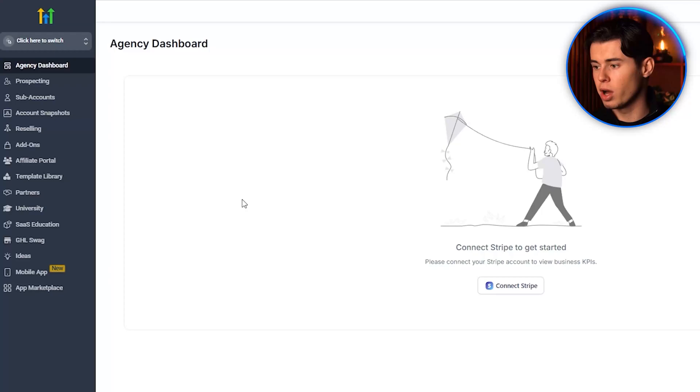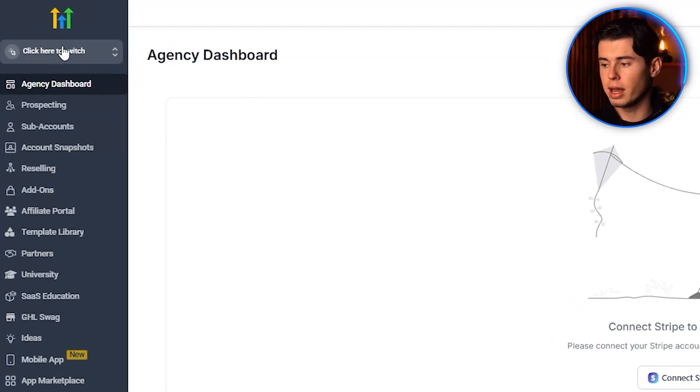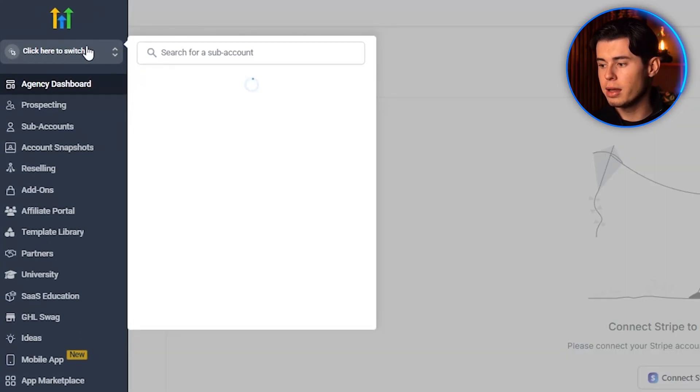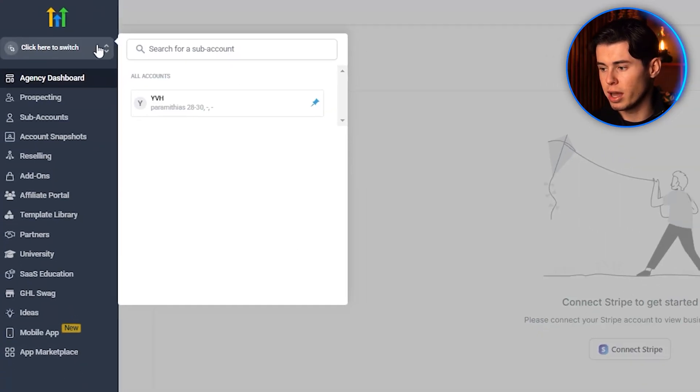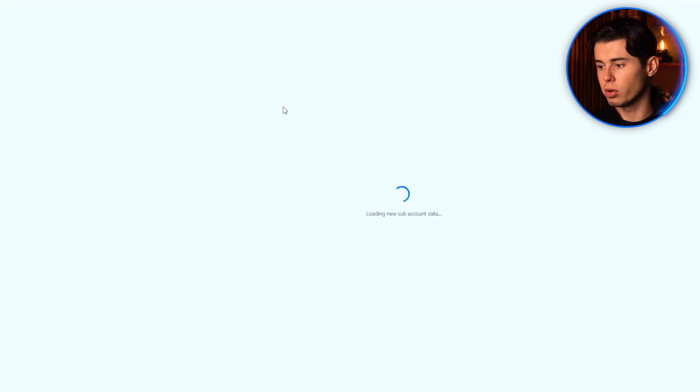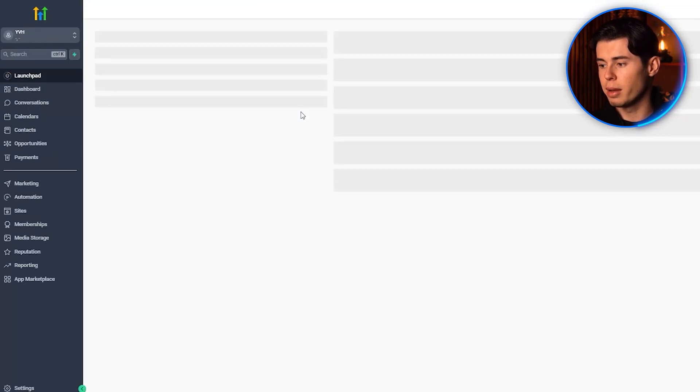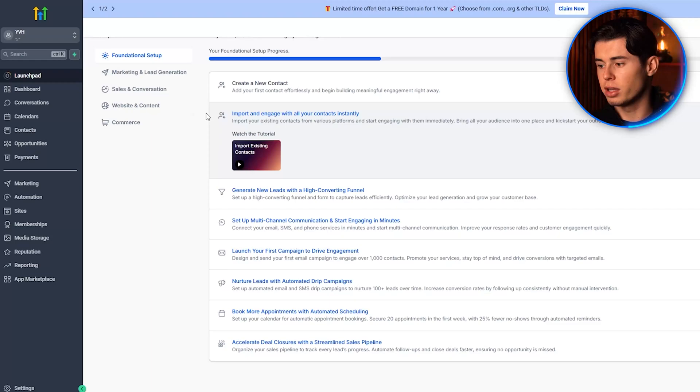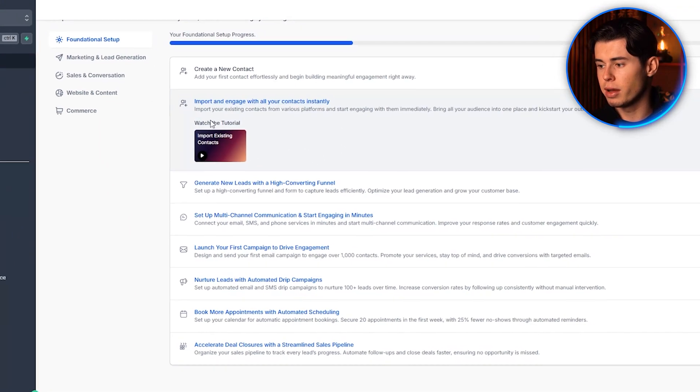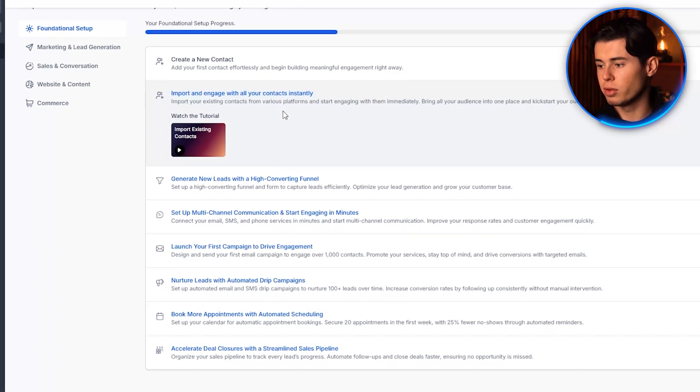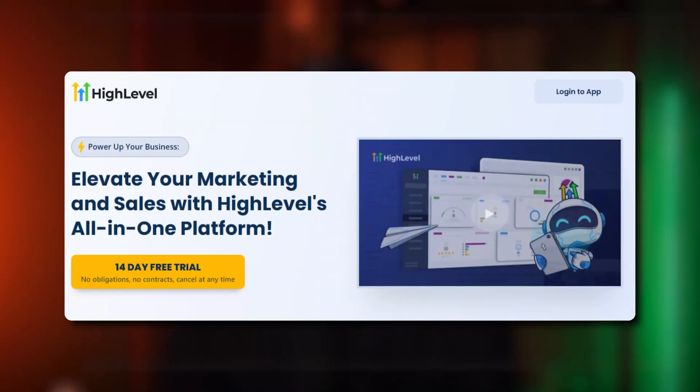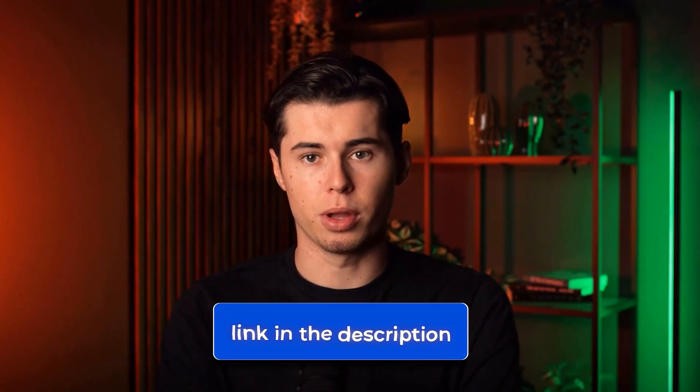So this is how Go High Level looks. Right here, you can switch over the accounts you have added. This is a new account I created for this tutorial, but if you were working with clients, you could have a separate account for each of them, and you'd have access to all of the features for each one. By the way, if you want to follow along, there's a 14-day free trial link in the description below.